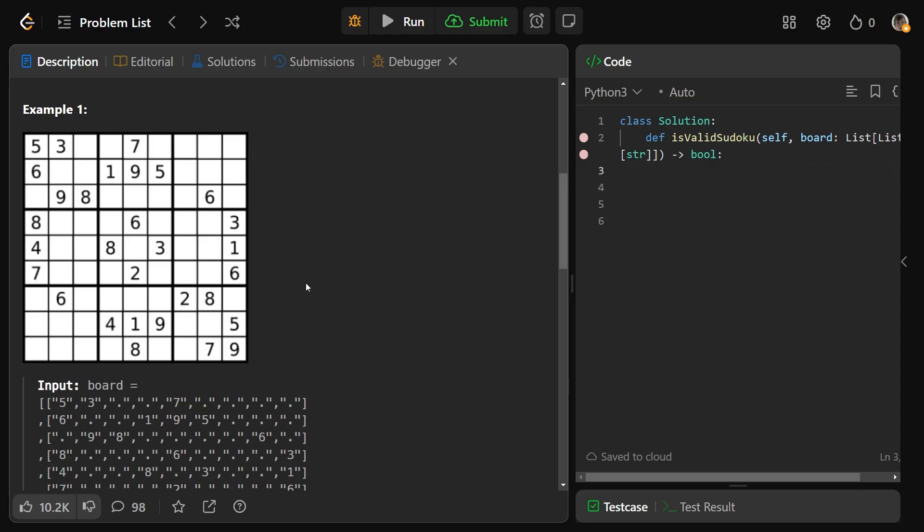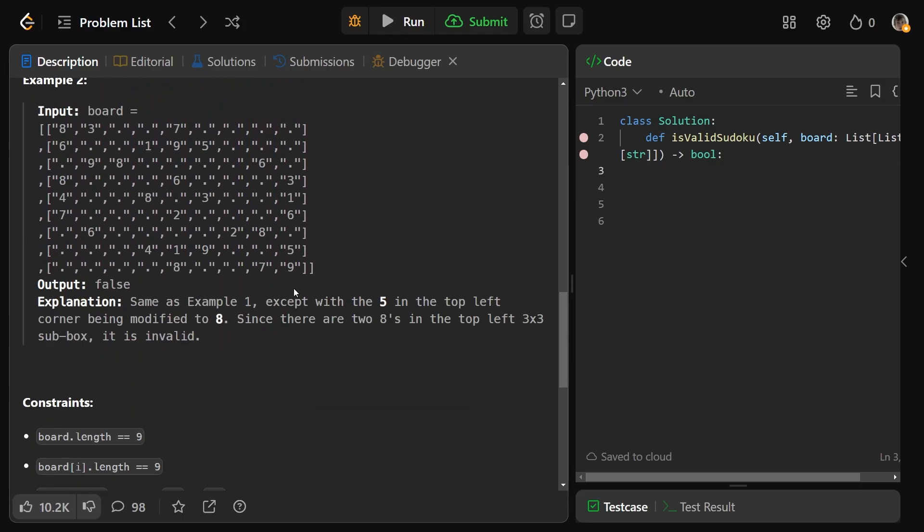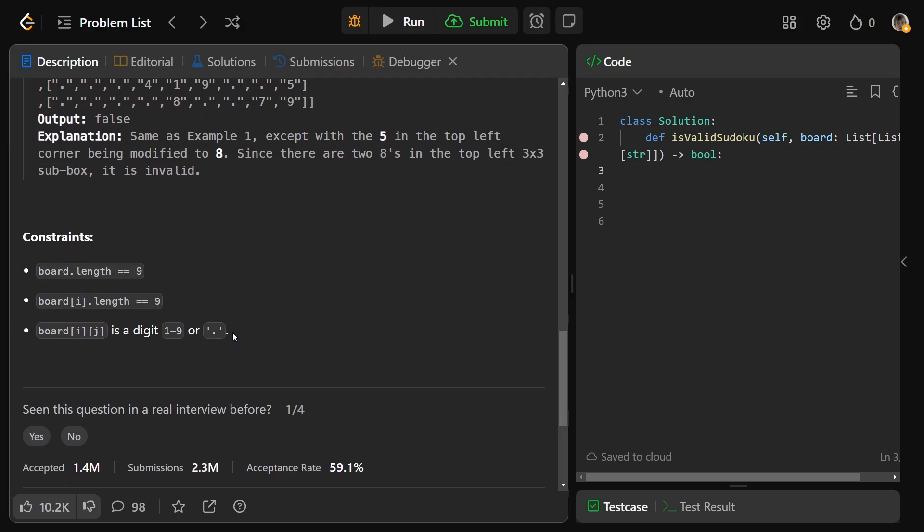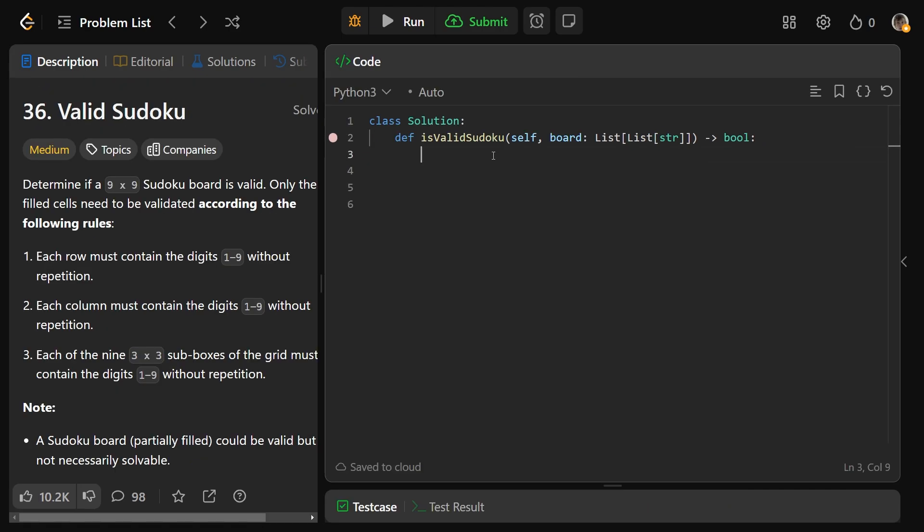You really just care about if there's duplicates, because we're guaranteed each board at i,j is a digit 1 to 9, or it's a period saying it's nothing. You're guaranteed the stuff in the board is what you want. You just need to make sure there's no duplicates.